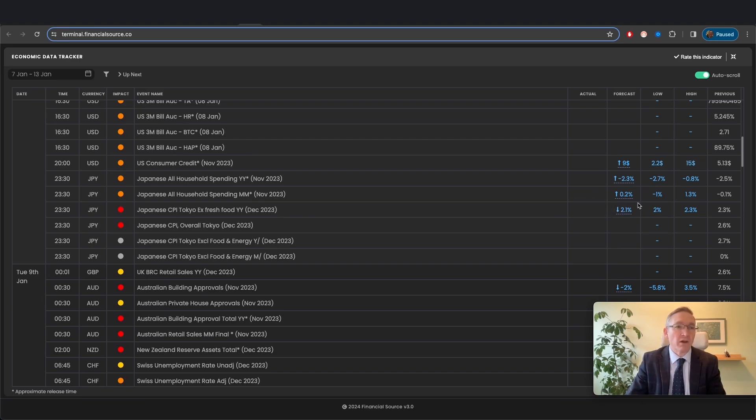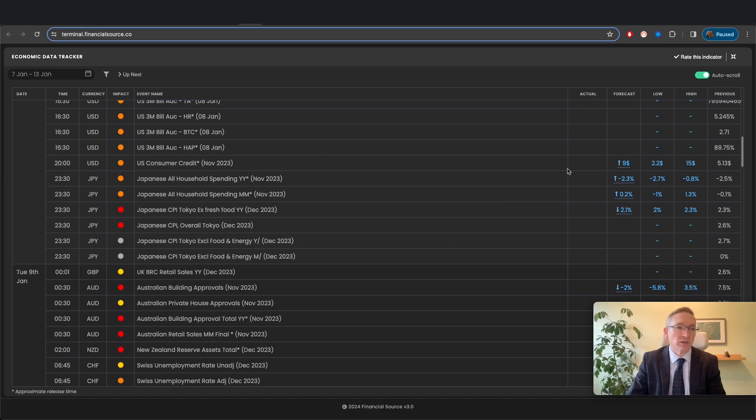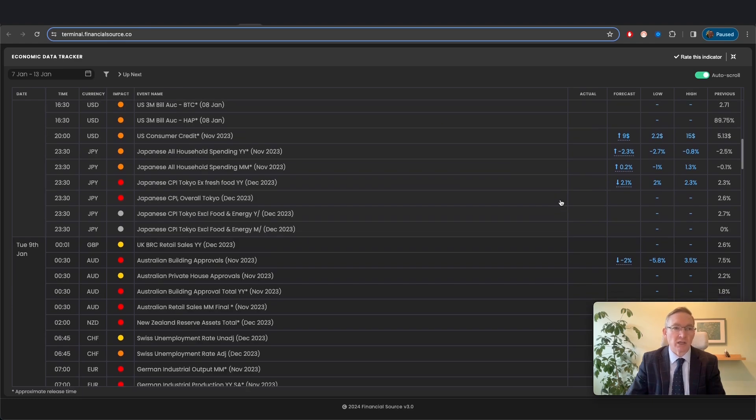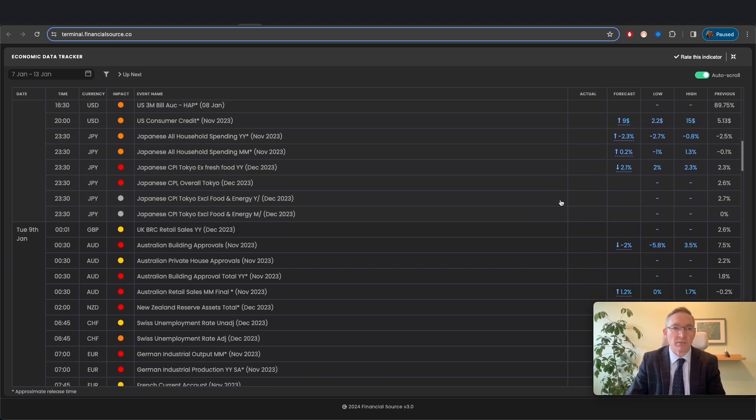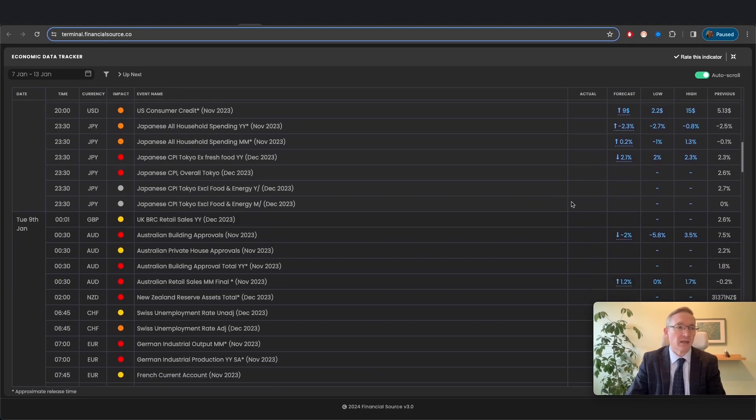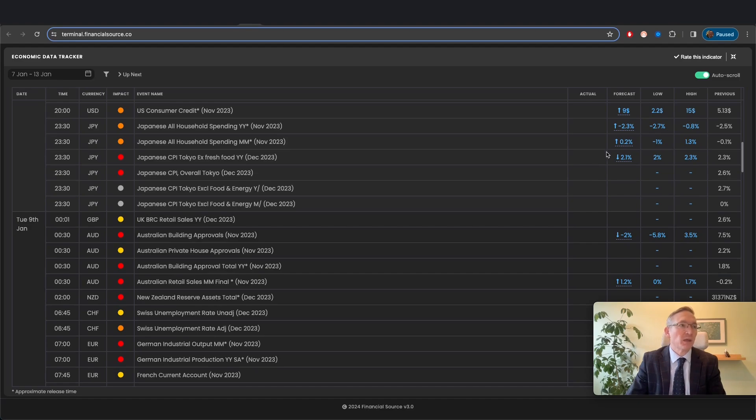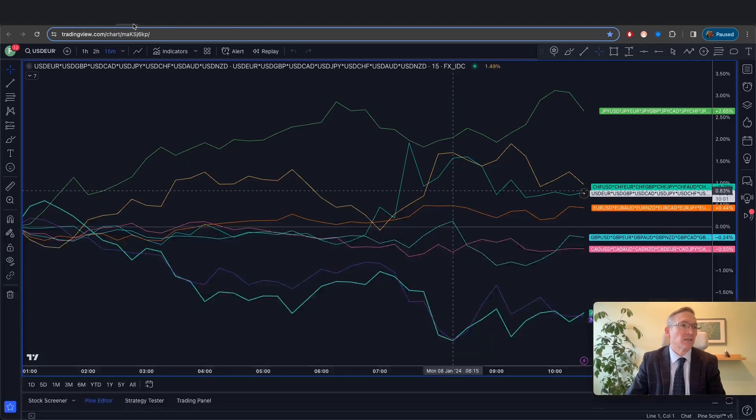Obviously, a very high print, 2.3% or higher, and if we start seeing increases in household spending, all of that is going to increase expectations of the Bank of Japan exiting negative interest rates. And broadly speaking, yen strength does still make sense.